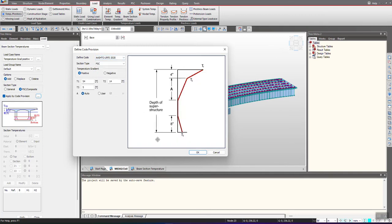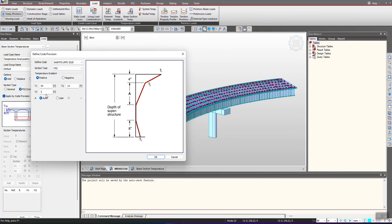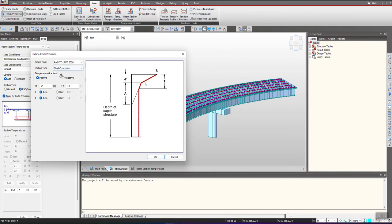Earlier we used to define the temperature gradient profile manually, but now you can see we have this profile already built up in the software. You just need to select the ASTRO and RFD, and since this is a steel composite bridge we will select the section type as steel composite, and I am providing it for positive gradient. So I have selected that. Click on OK.